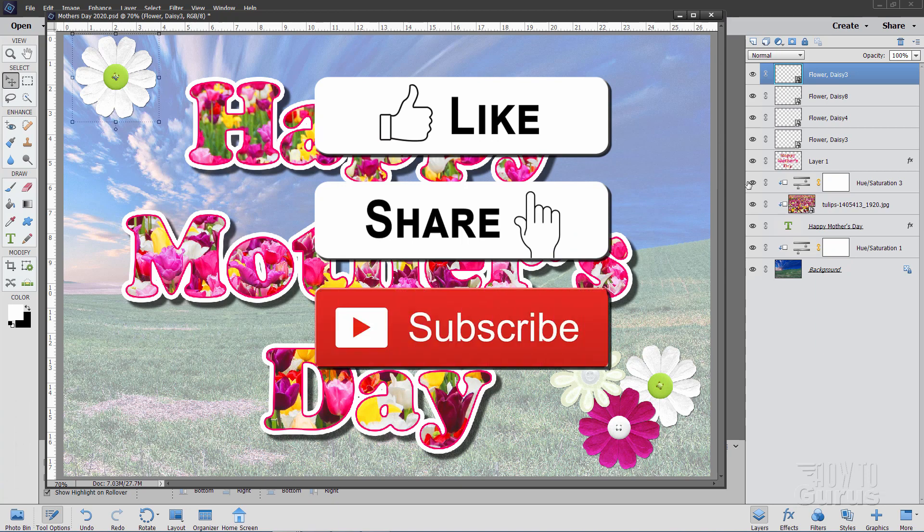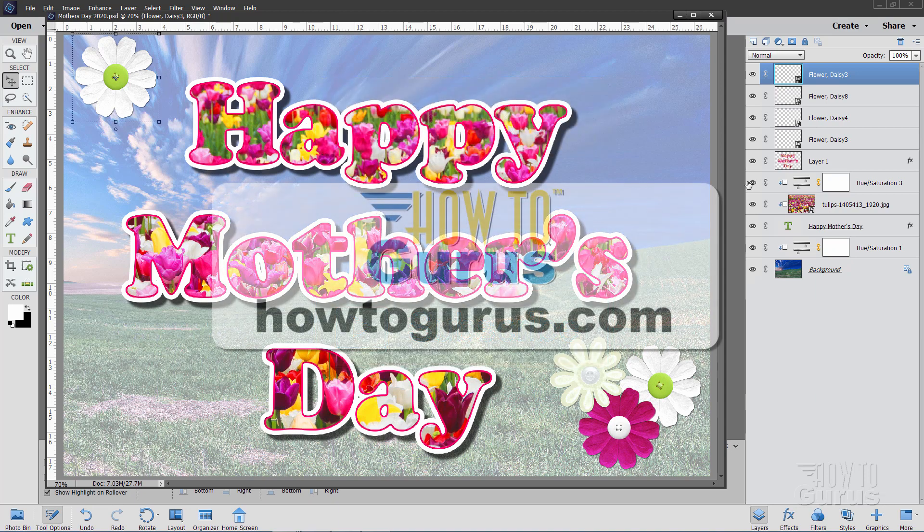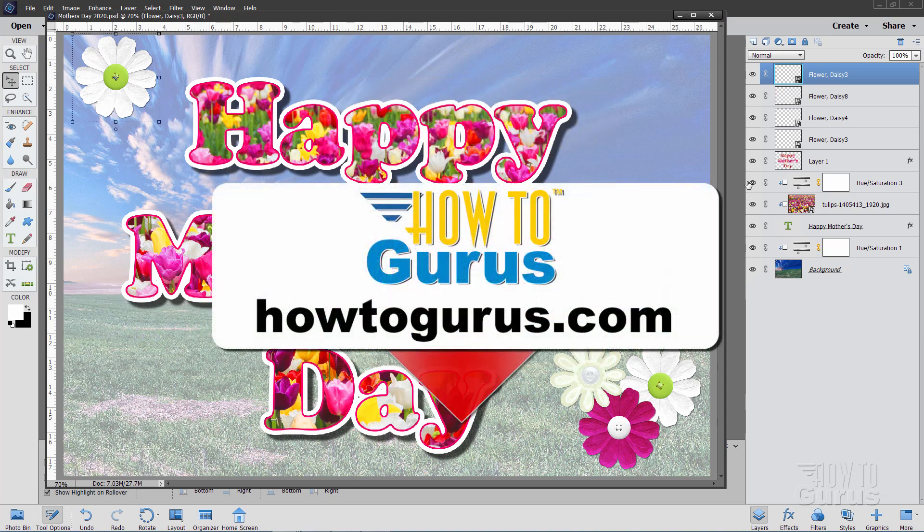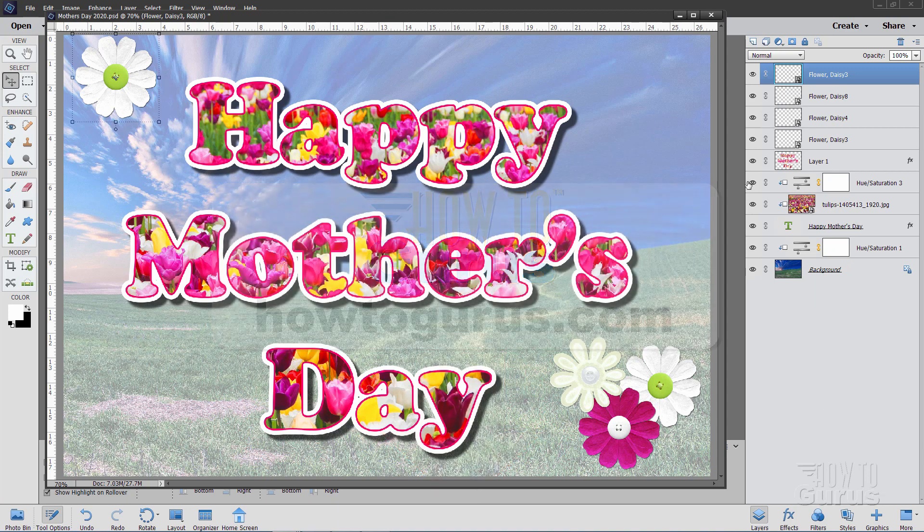When you subscribe hit that bell notification icon for notifications of my new videos and if you really want to learn how to use Photoshop Elements take a look at my complete training course and there's a link for that right down there in the description. Alright let's get to it.